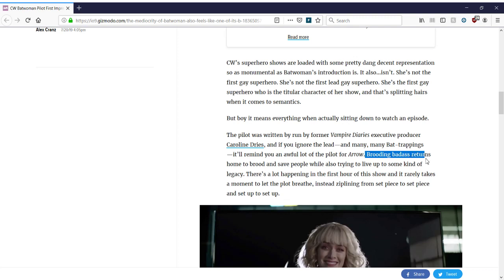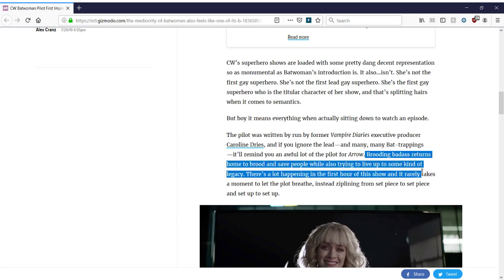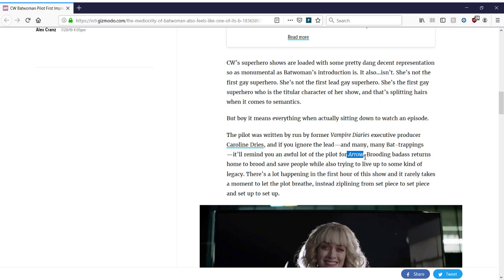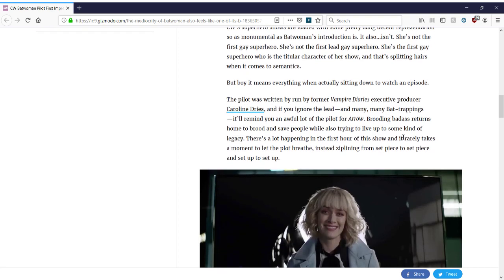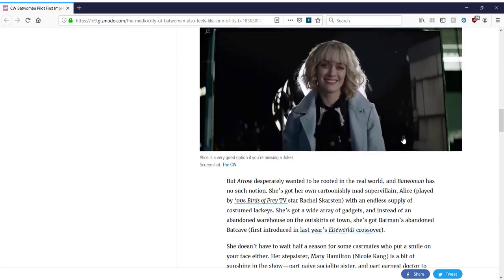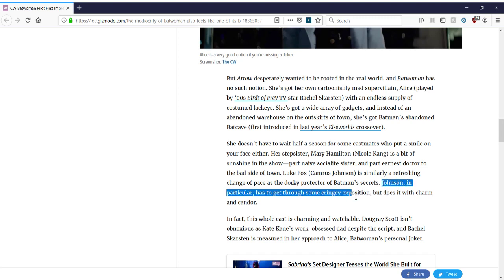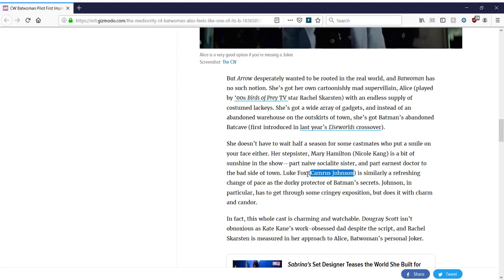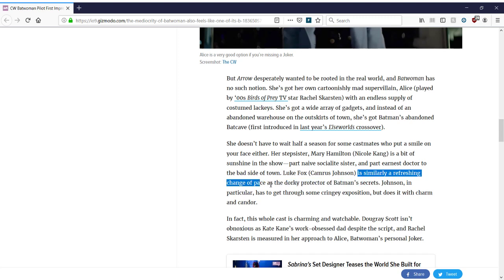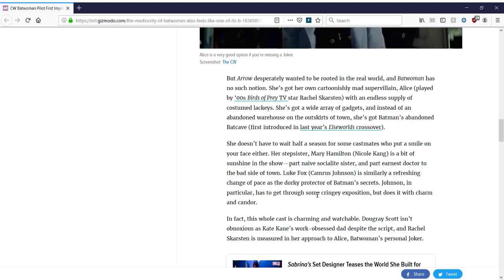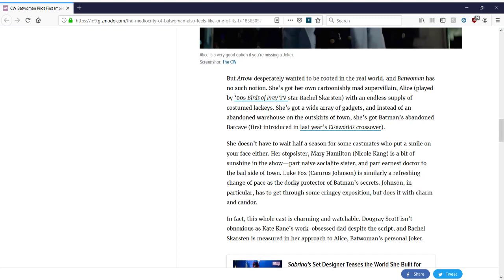Brooding badass returns home to brood and save people while also trying to live some kind of legacy. Yeah, it's pretty much the premise of Arrow. And Arrow has been canceled. So I guess this is just taking its place and bringing back the mantle of the Bat or the Batman. Gotham's also finished. So they have to have more Batman on TV. And this is the way you do it. So she has all of Batman's gadgets, yada, yada, yeah, yeah, yeah. Johnson in particular has to get through some cringy exposition. And Johnson is Cameras Johnson, who plays Luke Fox, Lucius's son, I believe, is similarly a refreshing change of pace as the dorky protector of Batman's secrets. Of course, the guy is producing the cringy exposition. But he does it with charm and candor. Well, isn't that nice? So, so far, the worst part of the show is Luke Fox.